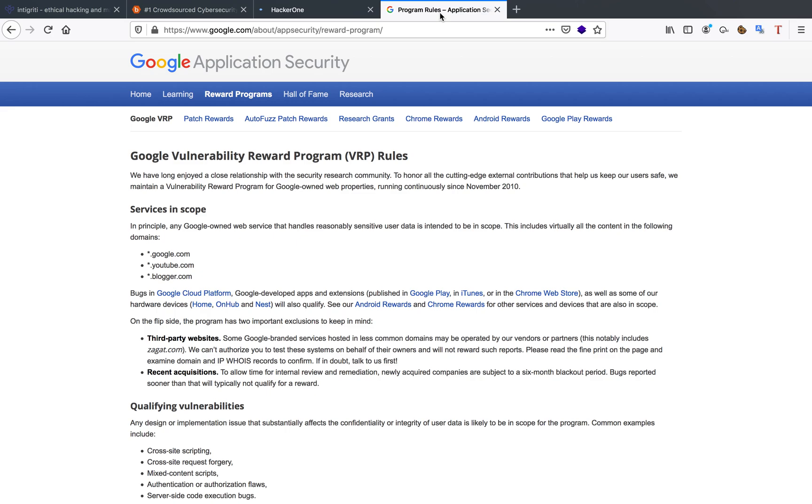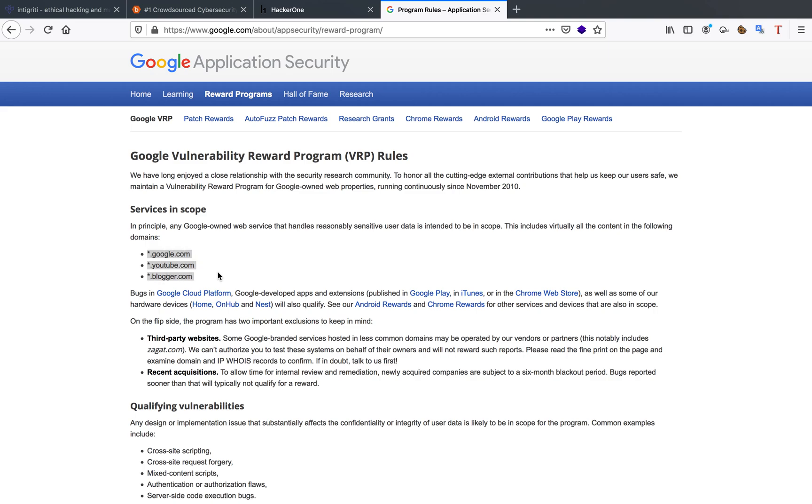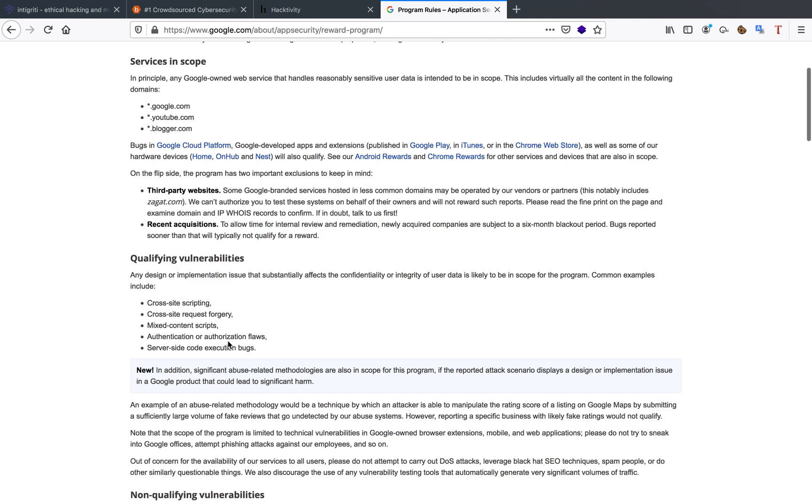Another way is to just straight up go directly to the big players in the field like Google and look up if they have a vulnerability program. Google in this case does, and everything from google.com, youtube.com, blogger.com is in scope.